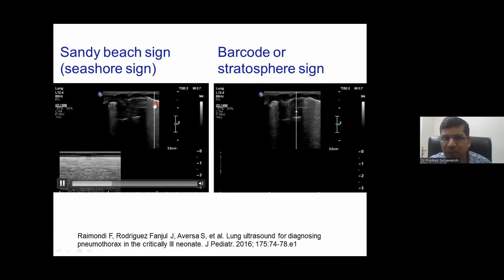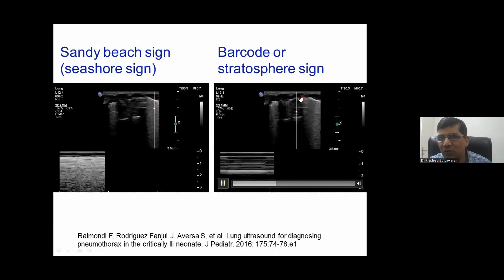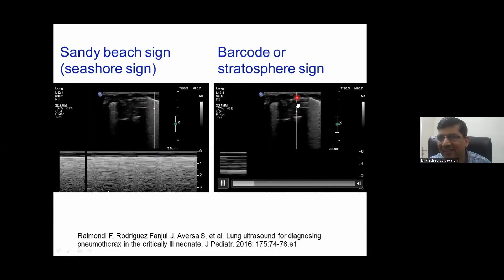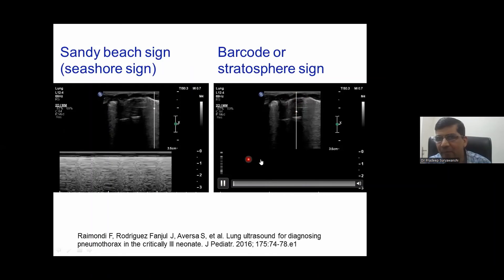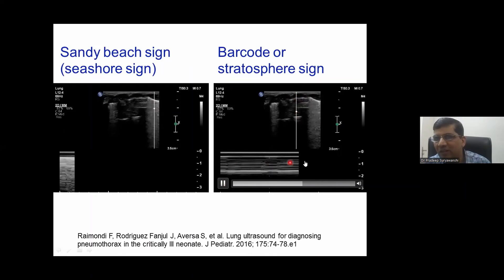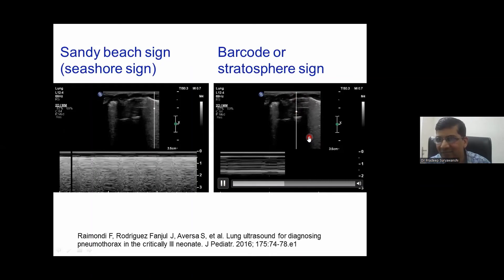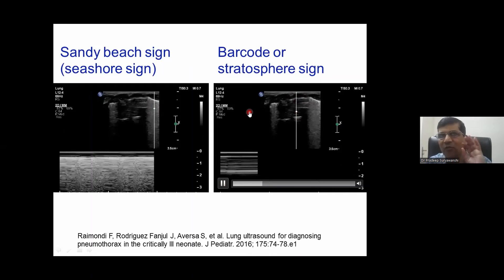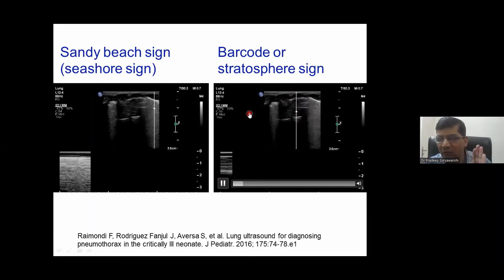The fourth feature: this is the fourth picture. Using M-mode through air — because lung sliding is absent — the M-mode appears like a barcode, and this is called the barcode sign. If you understand this fourth point, we are done with all four features.